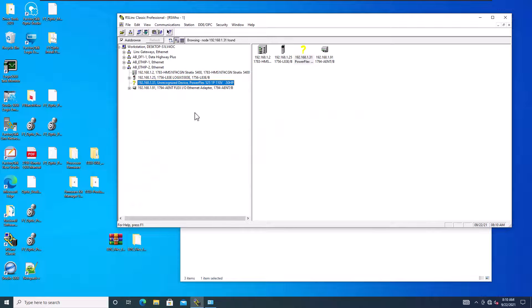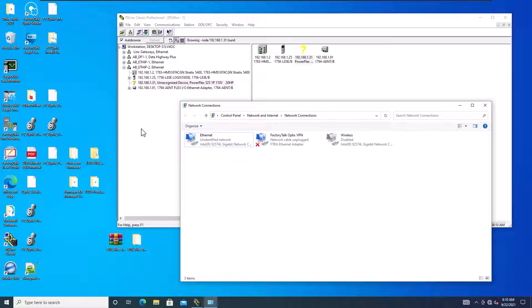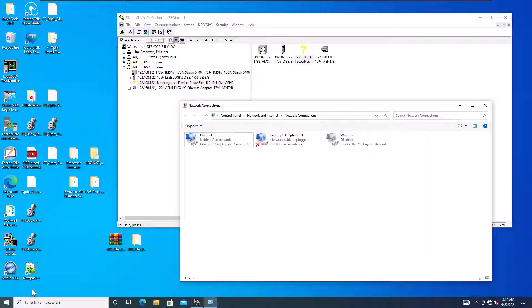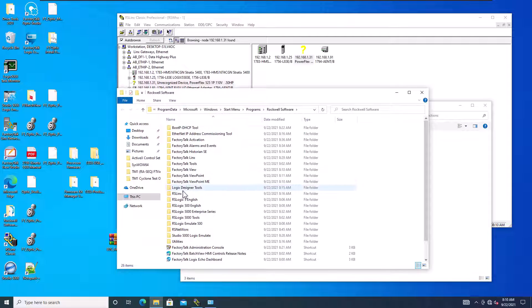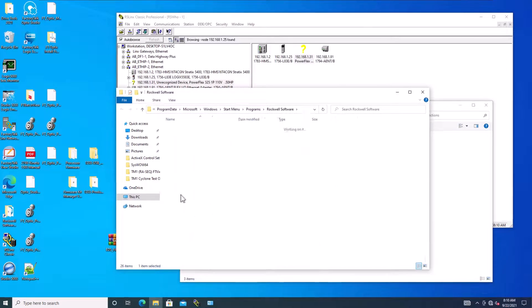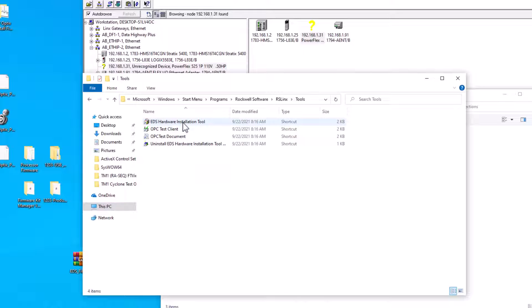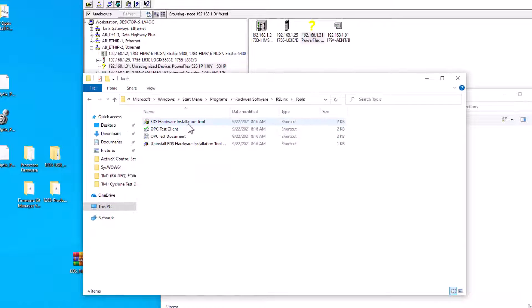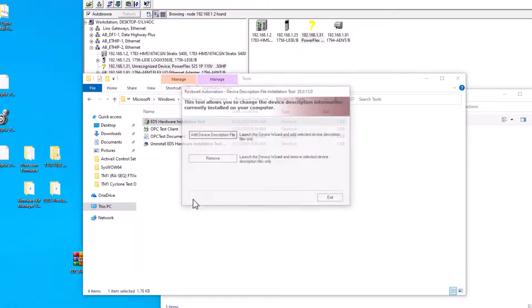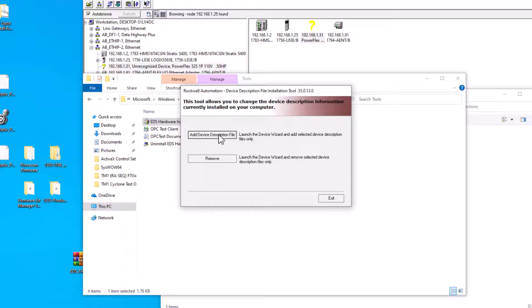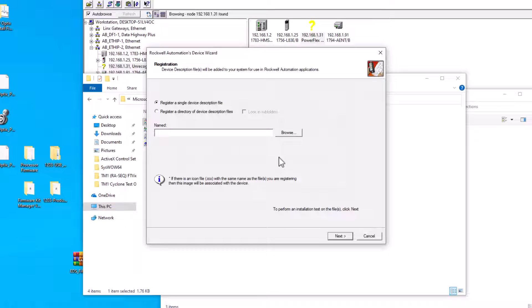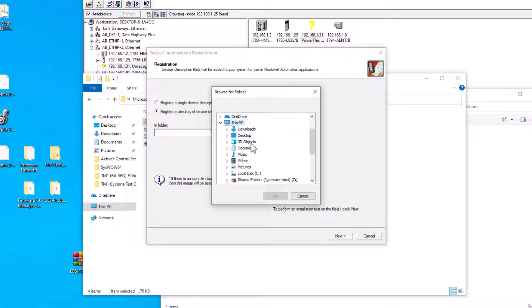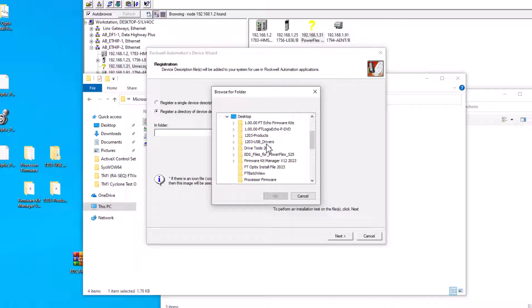Now I'm going to show you how to actually upload using RS Links. We're going to come back to our software which is the Rockwell software right here. We're going to go to RS Links, we're going to go to tools, and we're going to go to hardware installation tool. What you're going to do is you're going to add and you're going to come over here and register a directory of devices descriptions and look into subs, so you want to look into the subfolders because that way it looks at everything that's encapsulated inside of that folder.